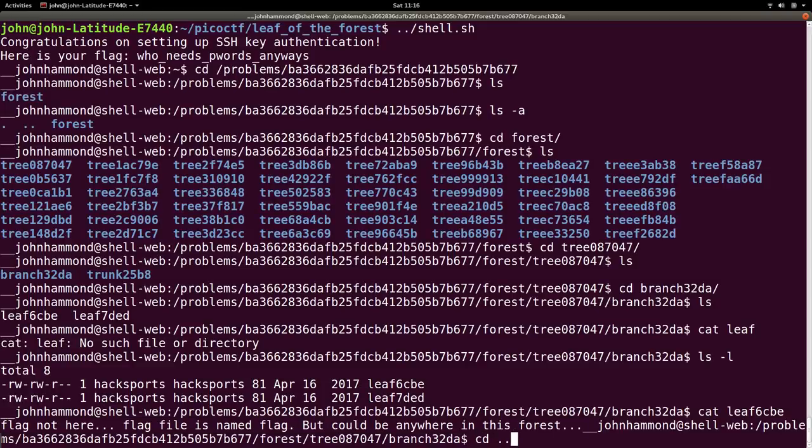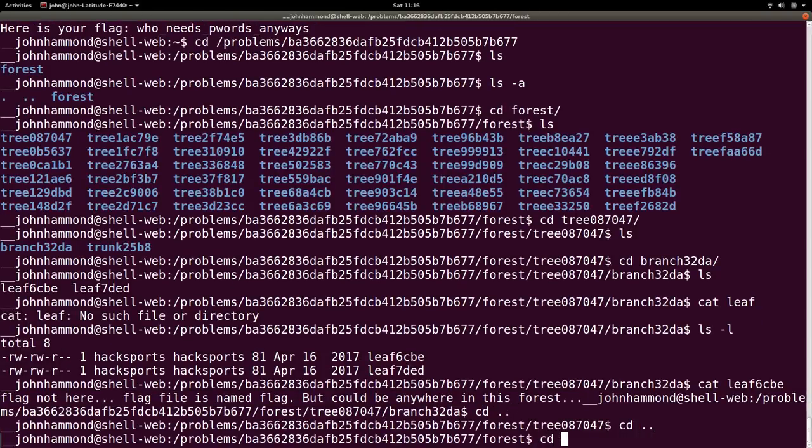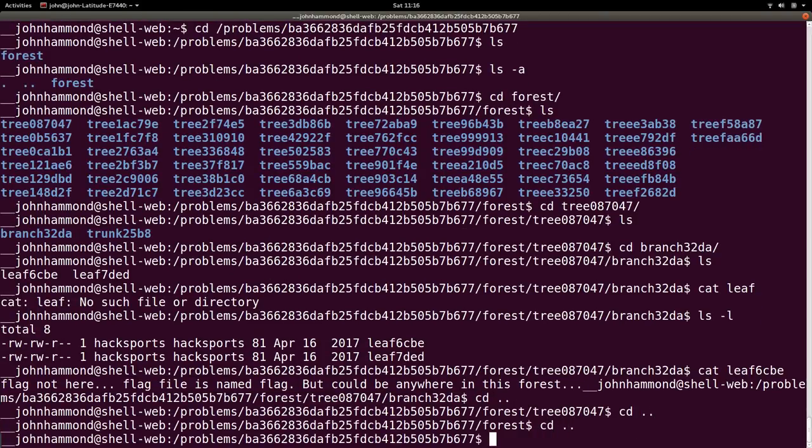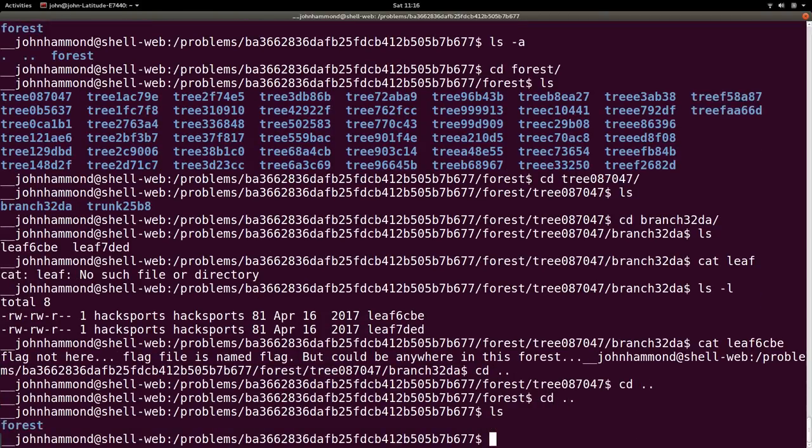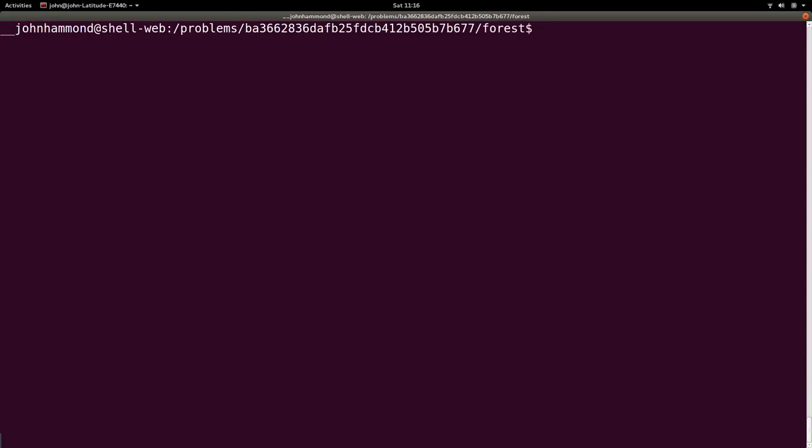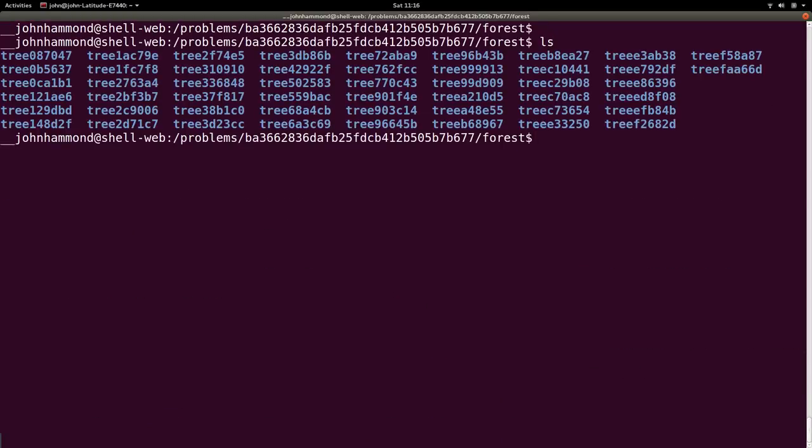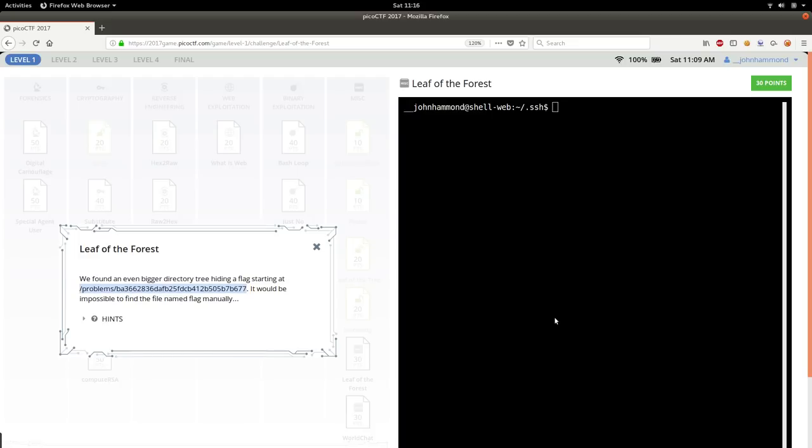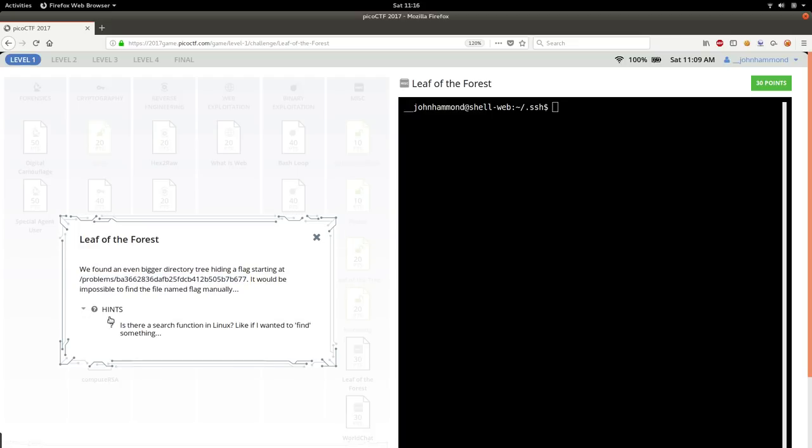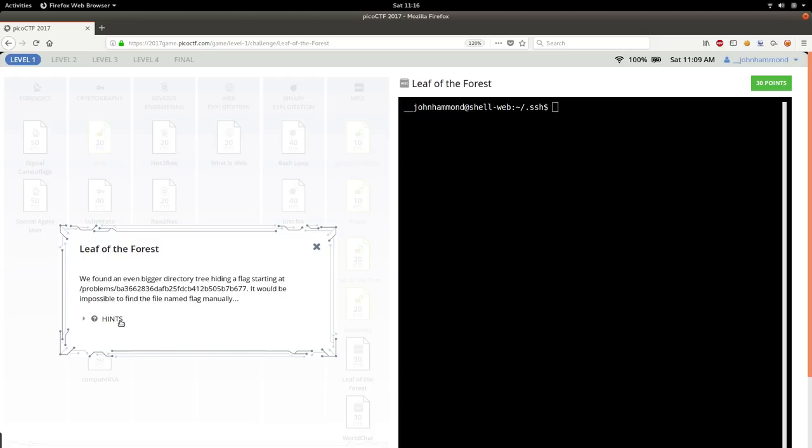So, let's move up a few times to get back to the top of the tree, or whatever forest that we're in, and let's see what the hint says. Is there a search function in Linux, like if I wanted to find something?